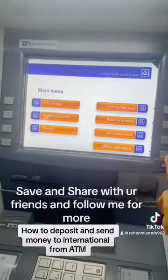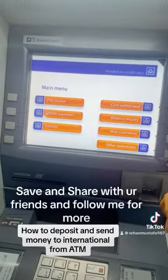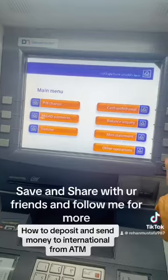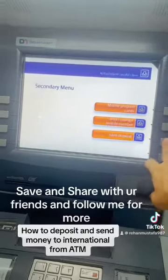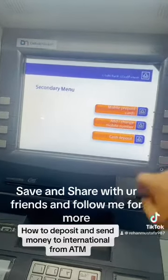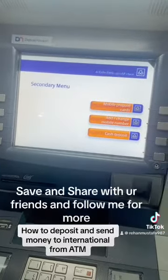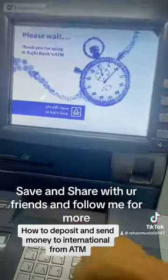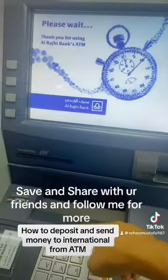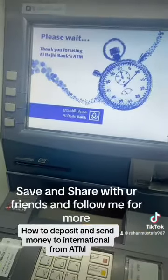We have to use other operations. Then we have to use cash deposit. Then we will open the slot here.